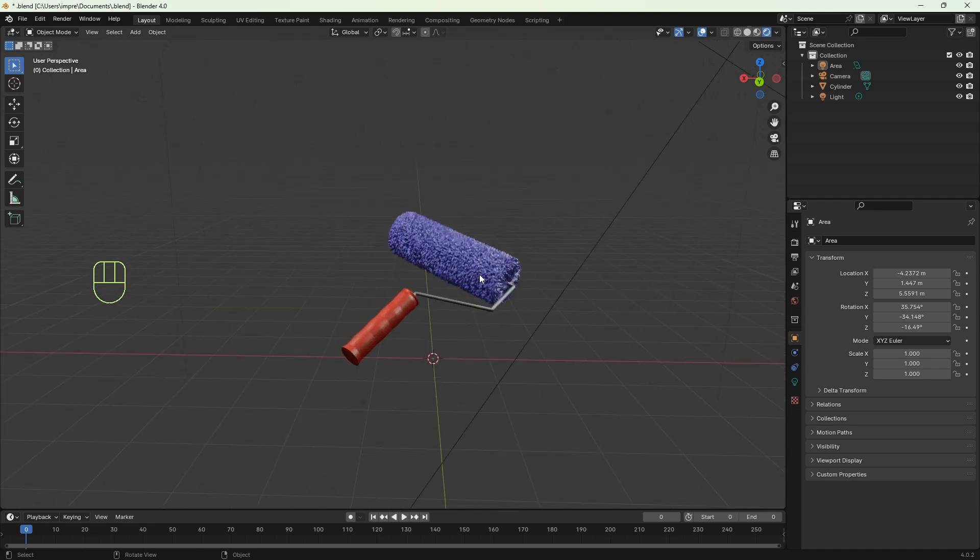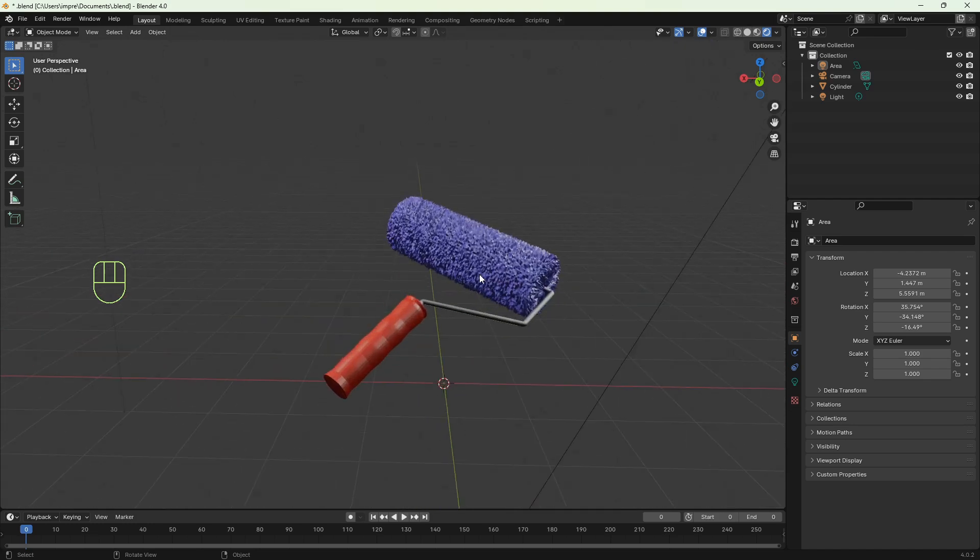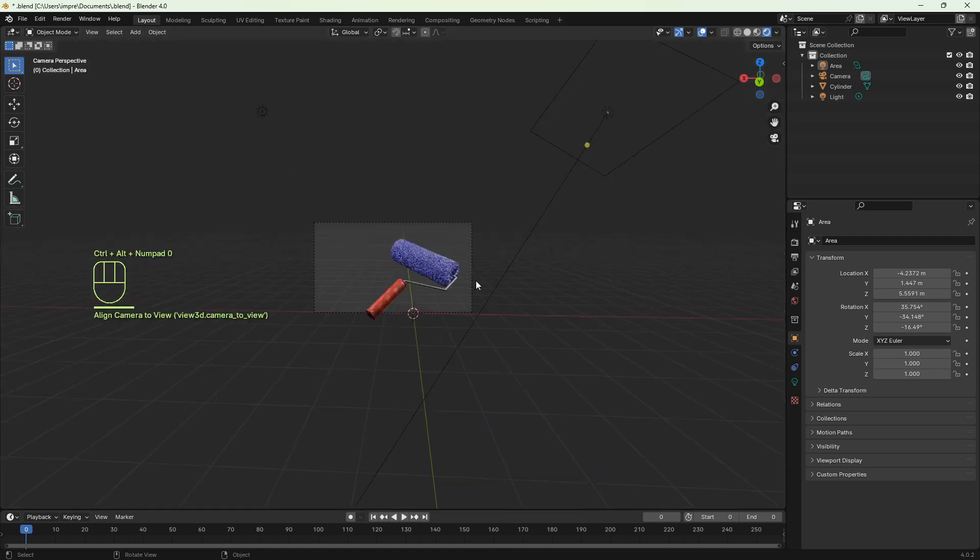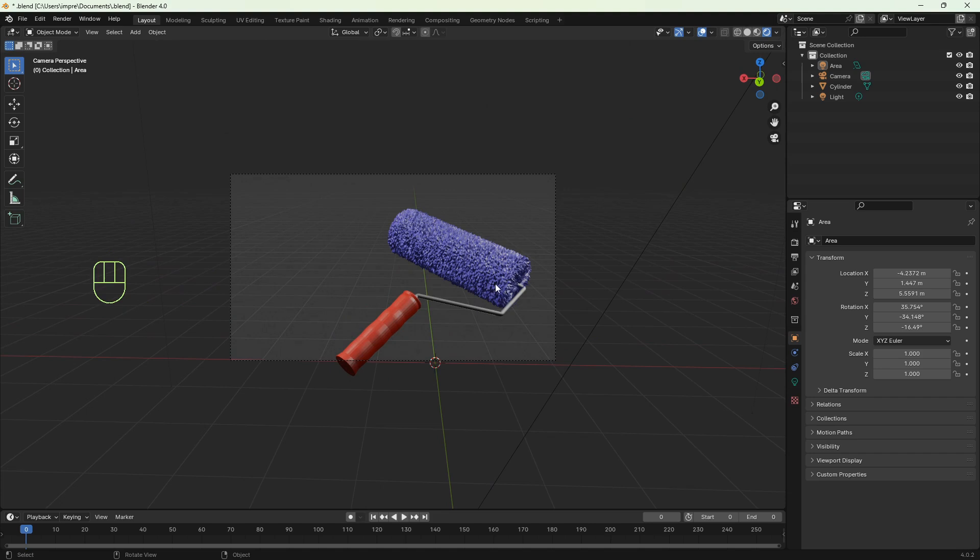I have to come closer to the object, check the view, the angle, and now I can set the camera to view. Ctrl-Alt and Numpad 0 and we've got camera to view.